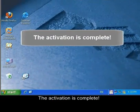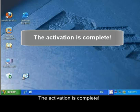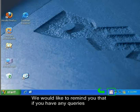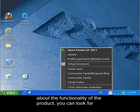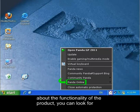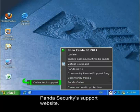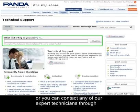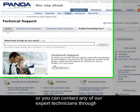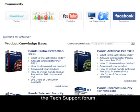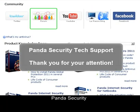The activation is complete. We would like to remind you that if you have any queries about the functionality of the product, you can look for the answers in the articles published on Panda Security's support website. Or you can contact any of our expert technicians through the Tech Support Forum. Thank you for your attention.